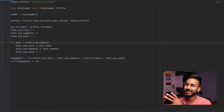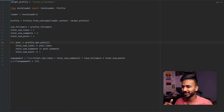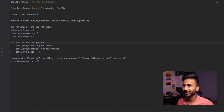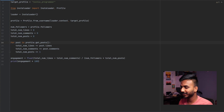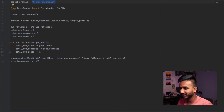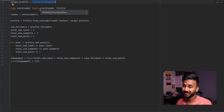The code will be available on my GitHub and the link will be given in the description. Just below, there is a red button — hit that red button and make sure you subscribe to this channel, because in every other video's description you'll be getting a beautiful code to try out. The first line sets the target profile to 'techie_programmer', so we assign a username.